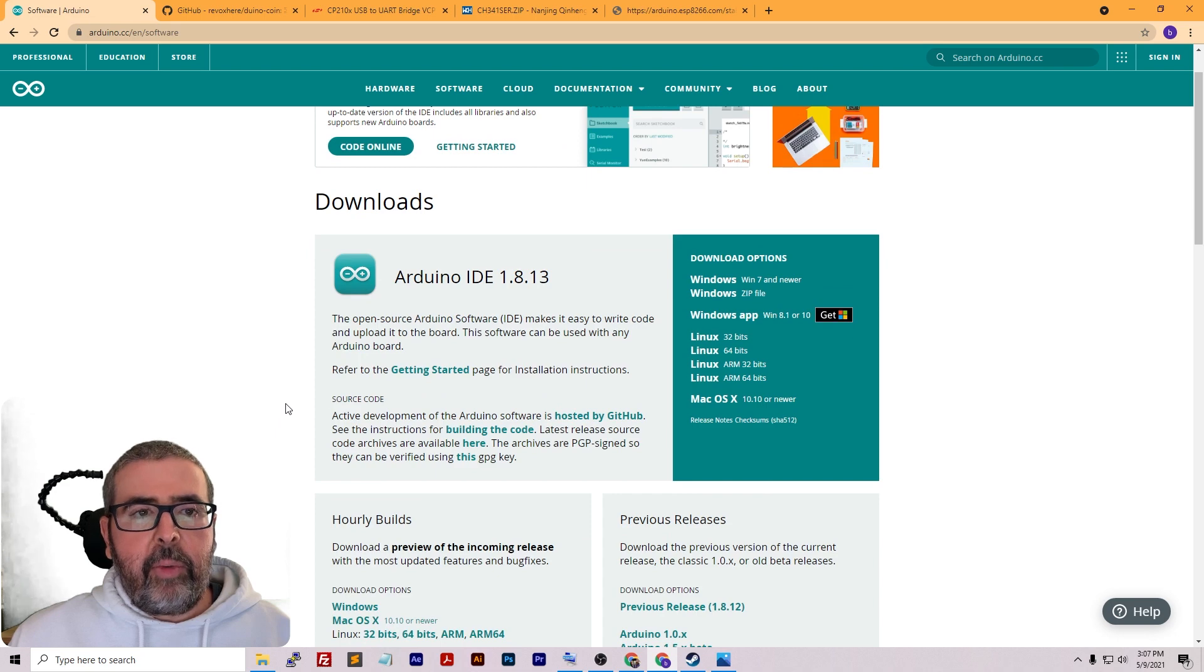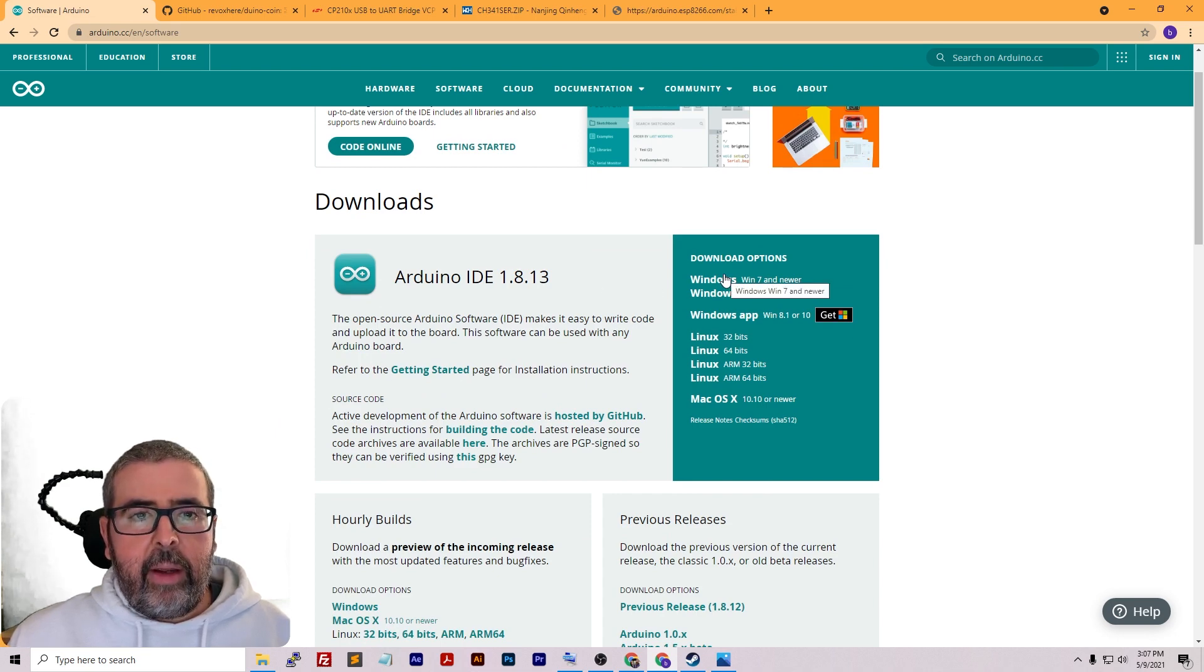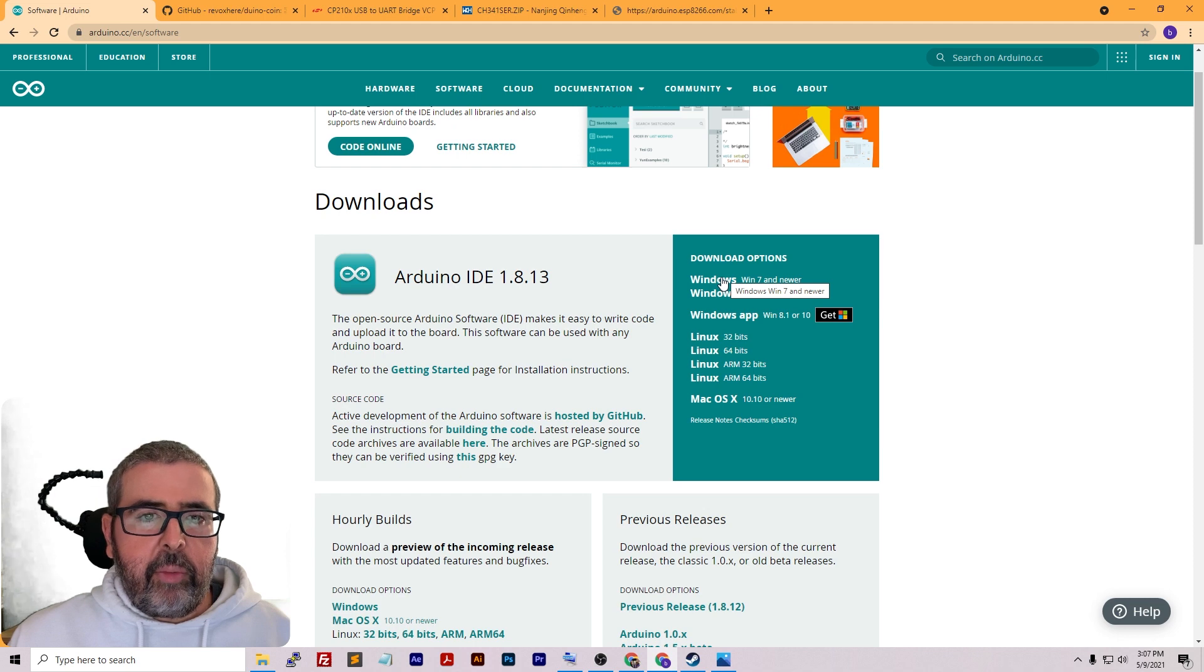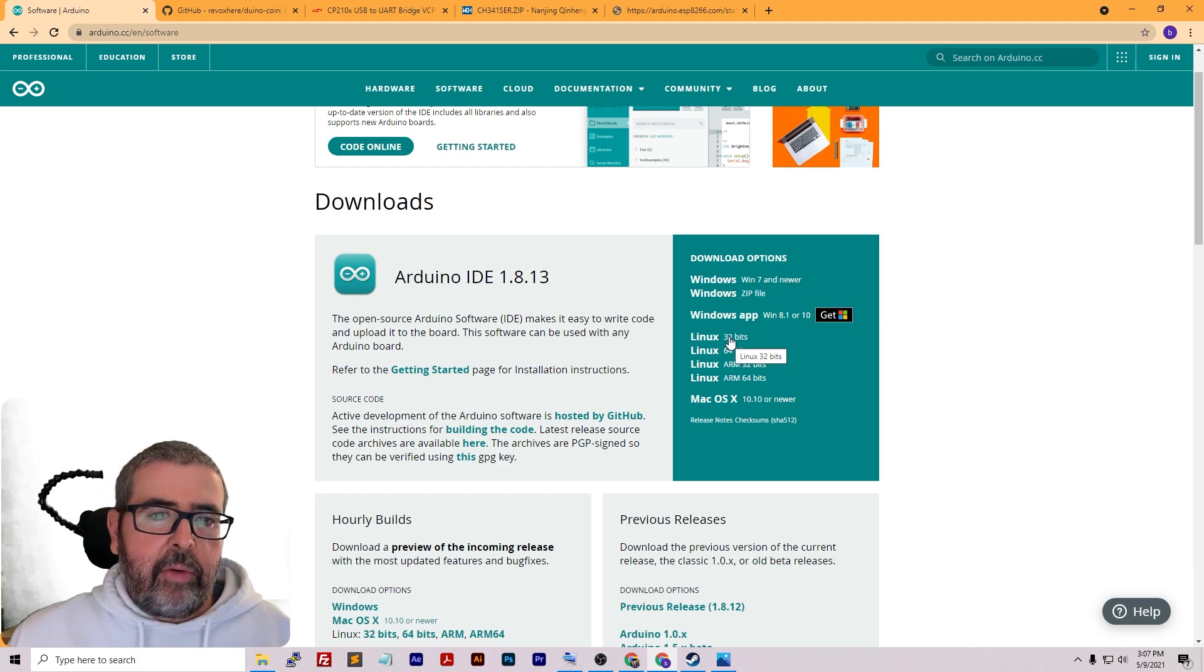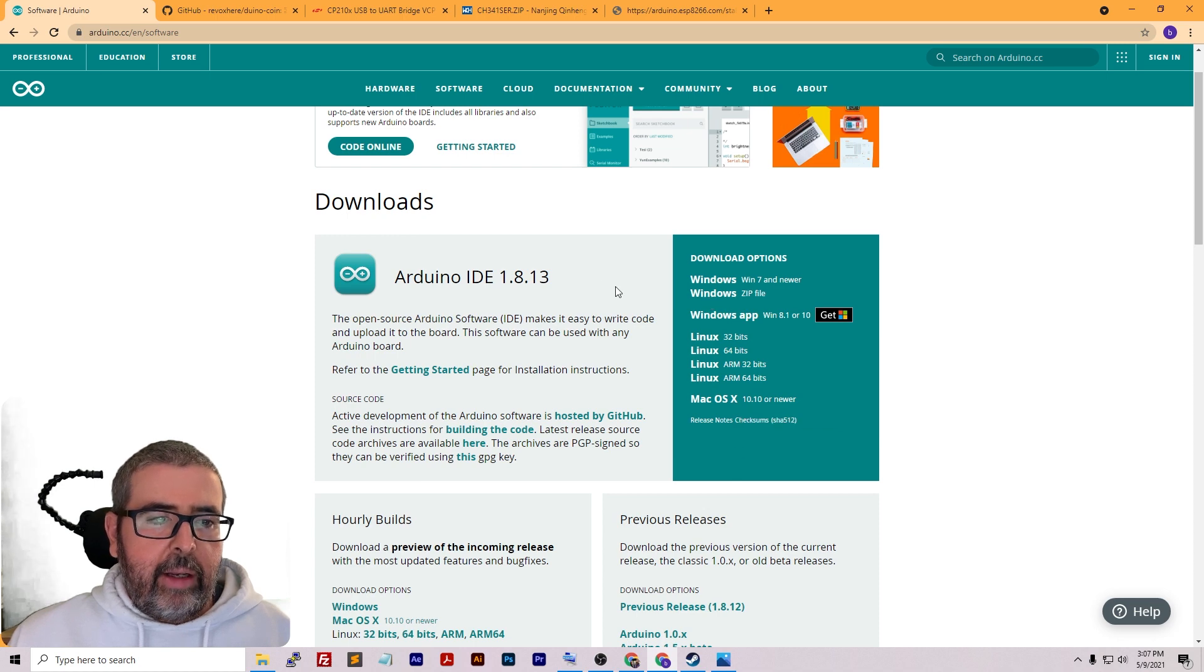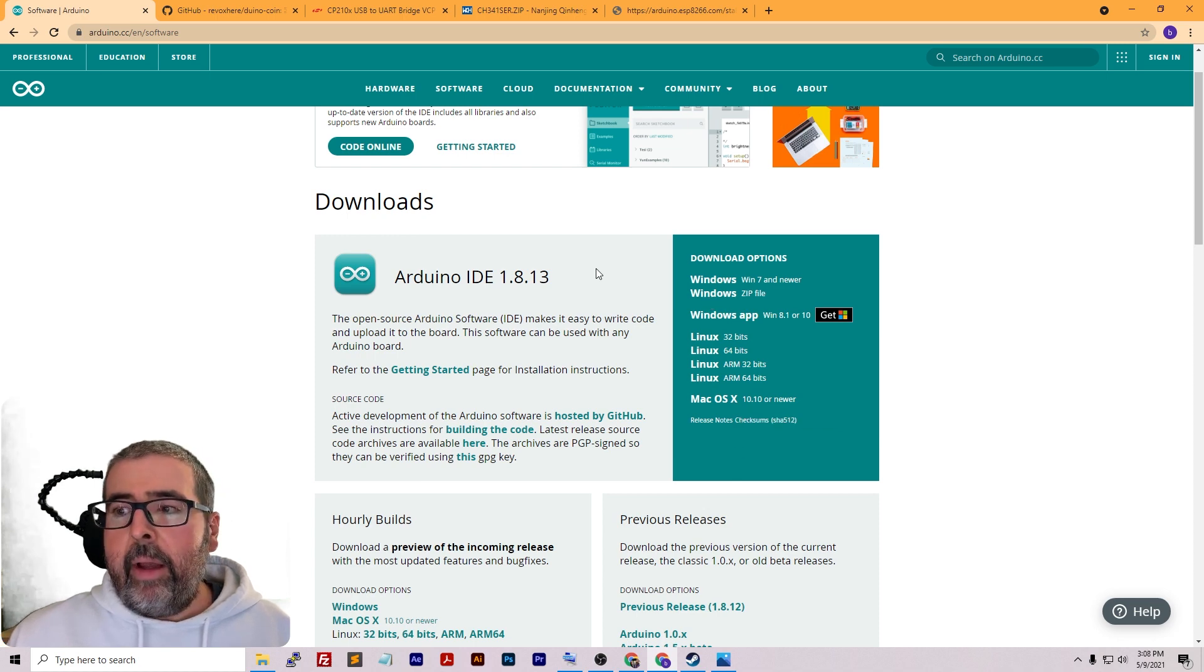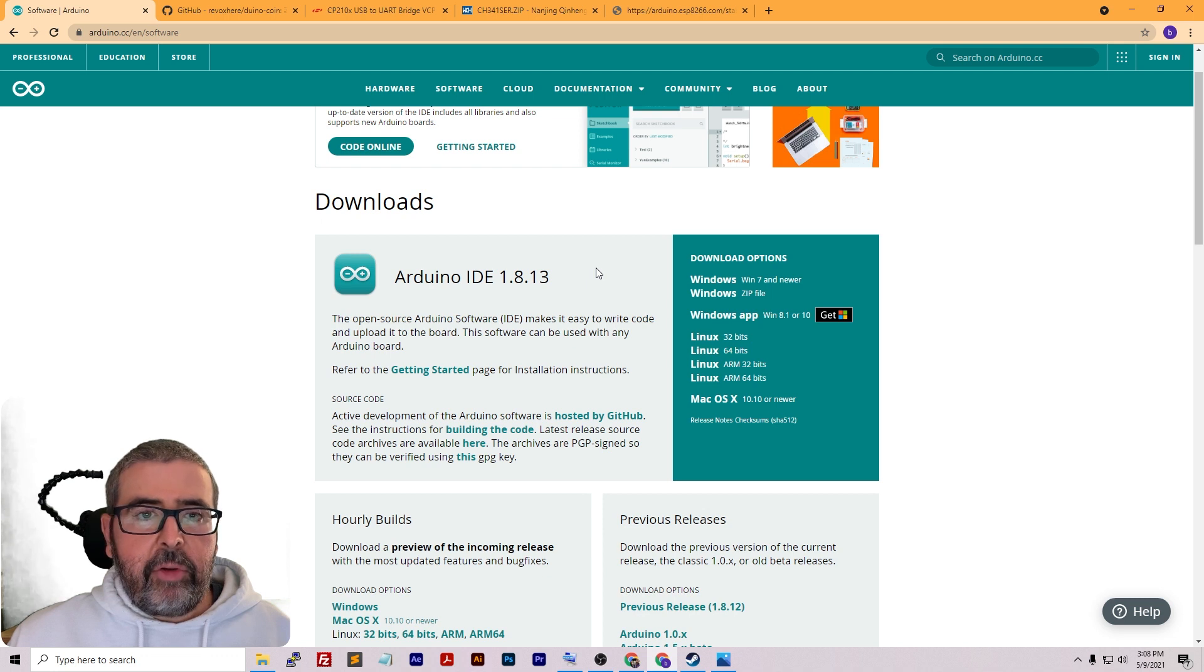All you've got to do is download the Windows version if you're on Windows, or you can also do it on Linux and Mac OS. Go ahead and get that download for whatever is appropriate for your system.